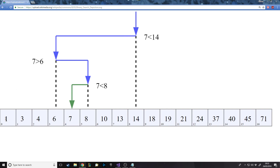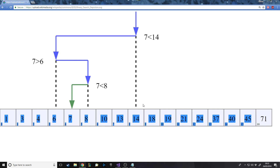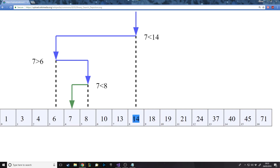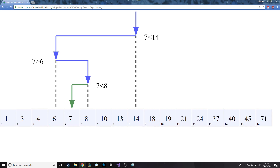So what it'll do is you'll have an inputted number — in this case 7, which is what you're trying to find. It goes through the list to the halfway point, which is 14. It says well 14 is bigger than 7, so your number is not here because this is all bigger. So then it takes the rest of them and goes to the halfway point which here is 6 — it's less than halfway because there's 3 on this side and 4 on that side, but you can't obviously get halfway between an even number.